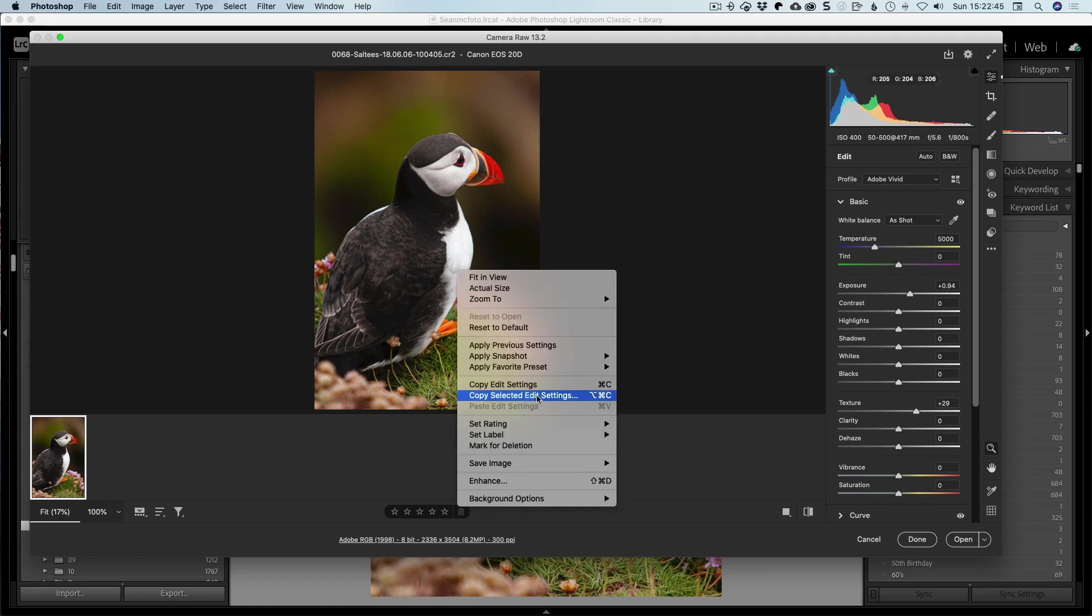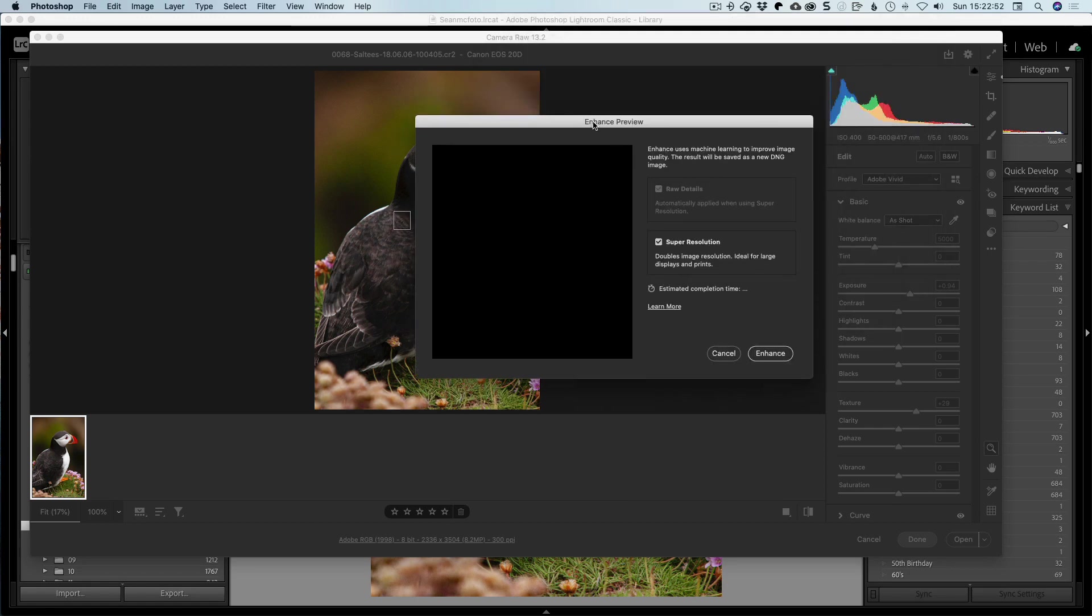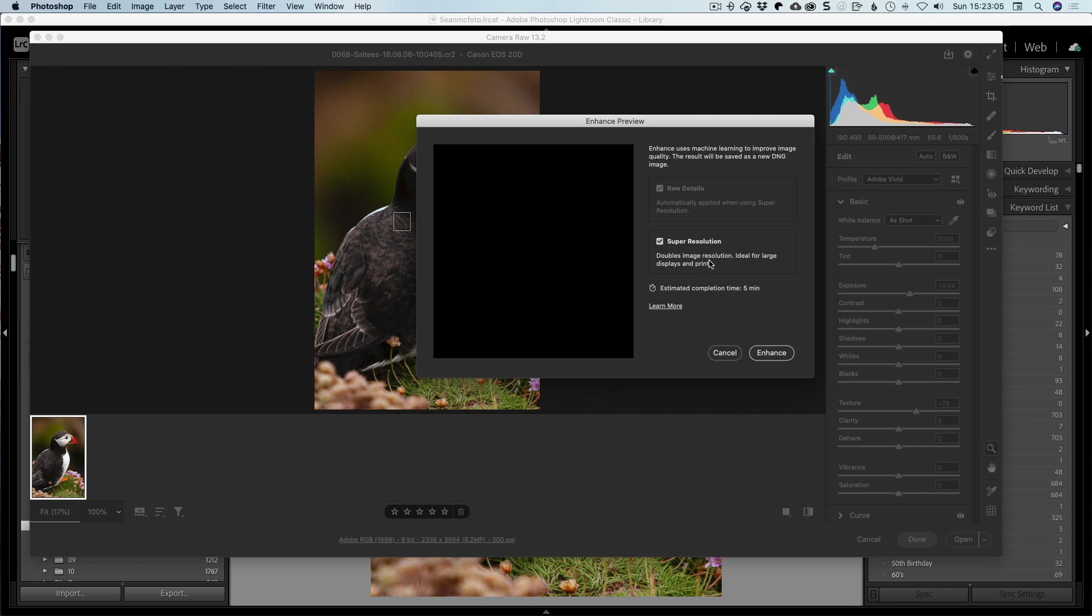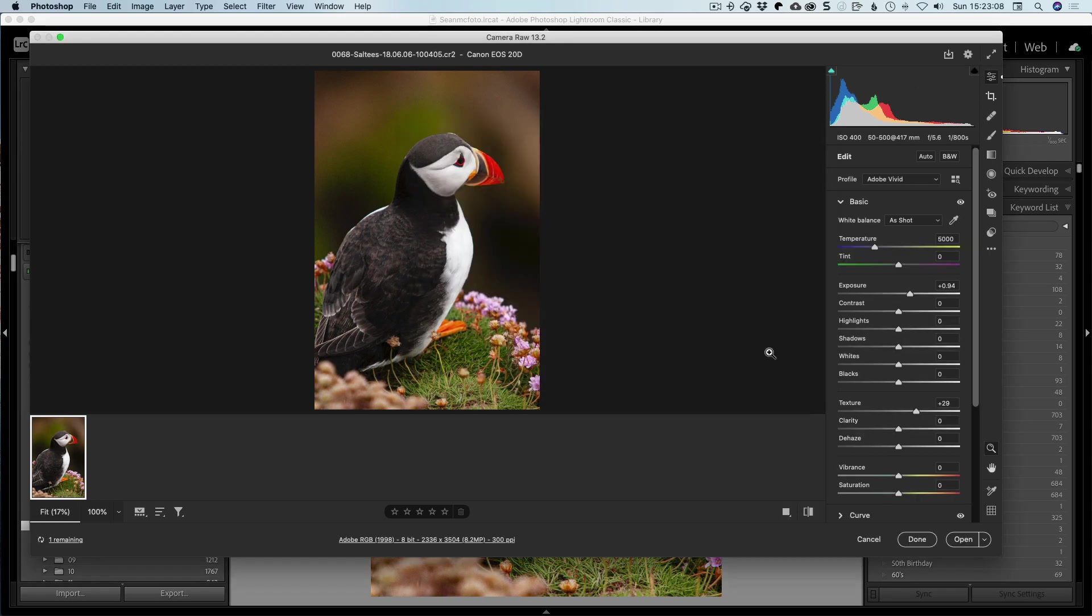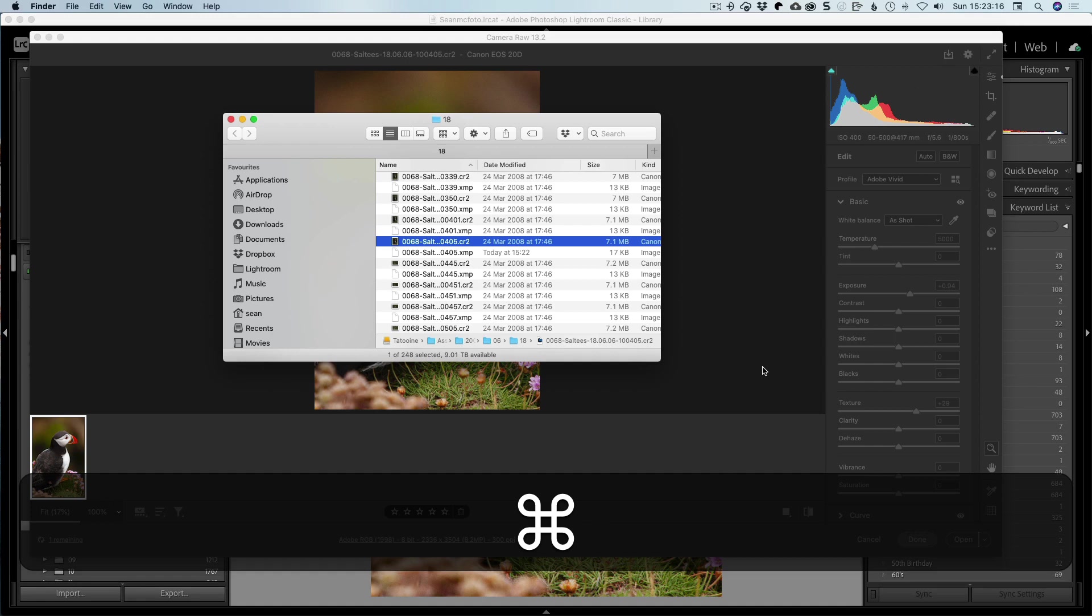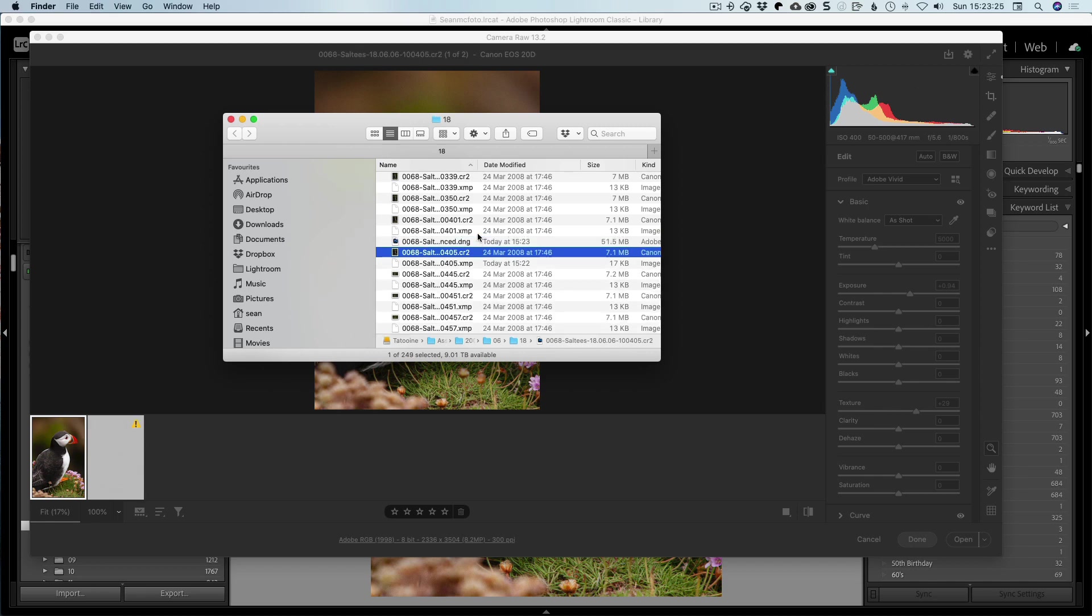And now we literally just right-click on it and we go enhance. This will bring up the enhance details. Now, for some reason, it's not showing the preview on this one. It doesn't matter though. The trick here is this thing here to make sure the Super Resolution is turned on. And you go doubles image resolution, ideal for large displays and print. And when it says double, it means it doubles it on each side. So it's actually four times the size that it was. So we click enhance. It's told us it's got an estimated time of five minutes. What I'm going to do here is I'm actually going to go back to the Finder. So we'll see the folder. And we should see the DNG file appear in the folder. And then we know that we can go back to Lightroom and we can force a synchronized folder. And that will bring it in.